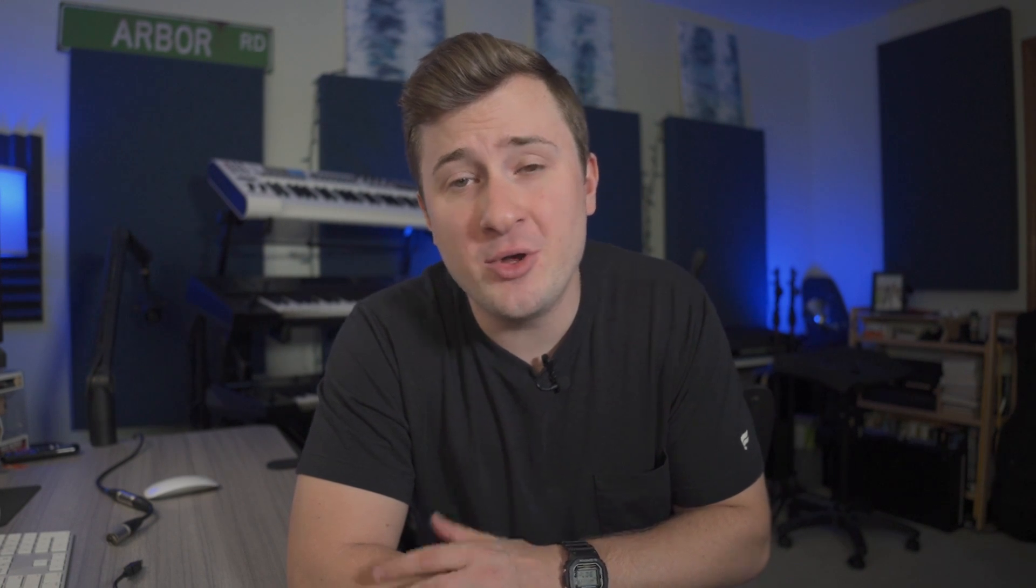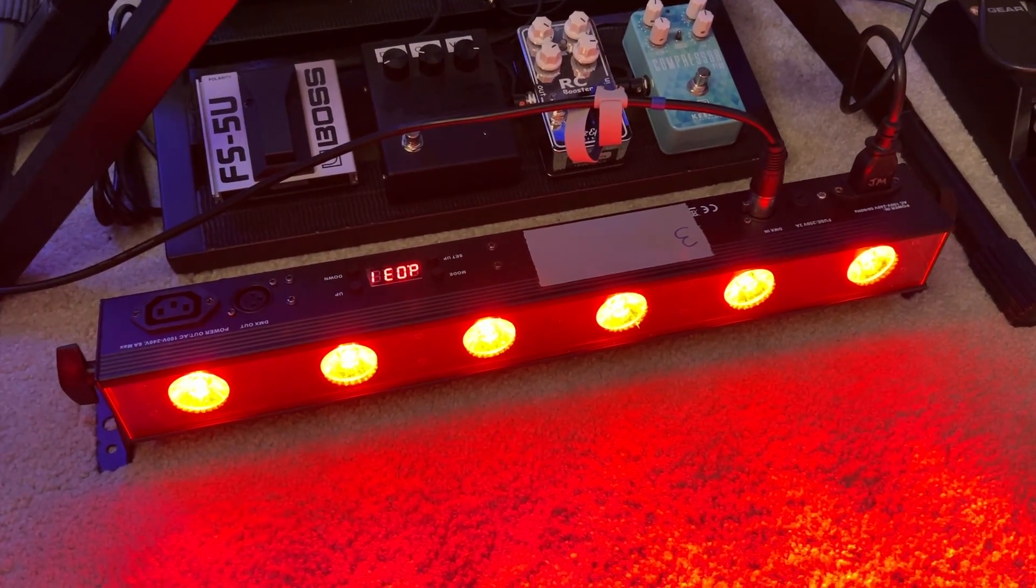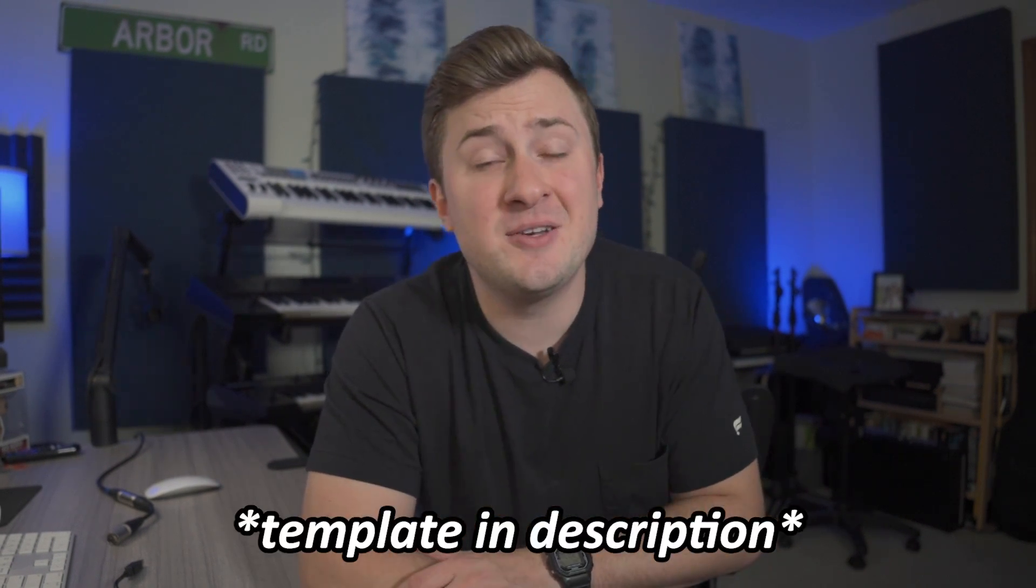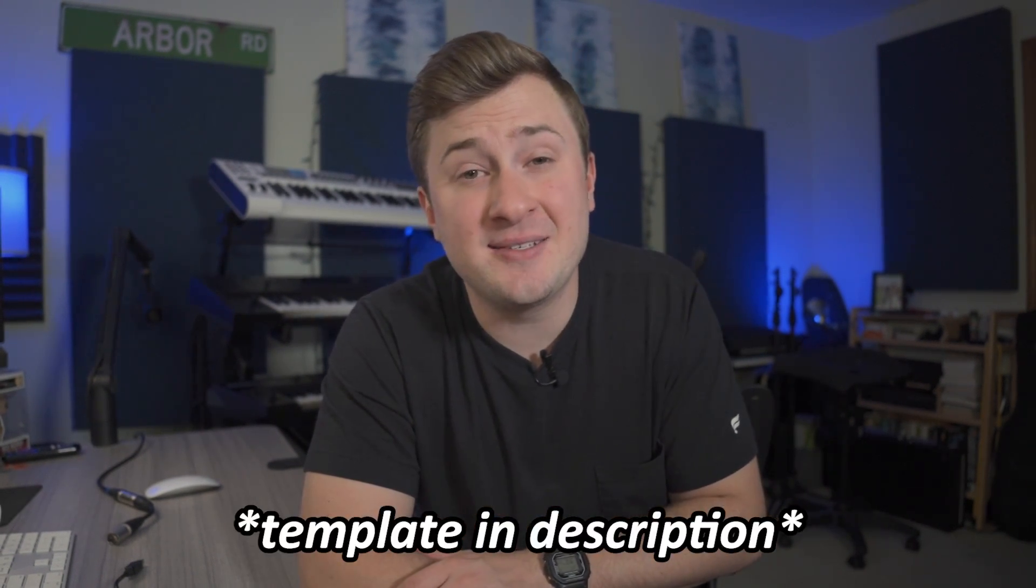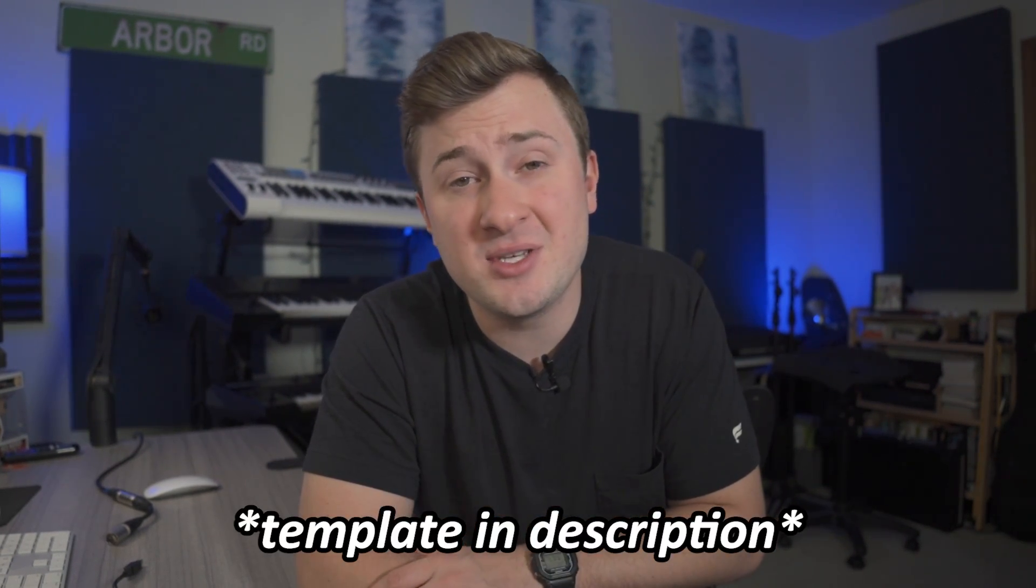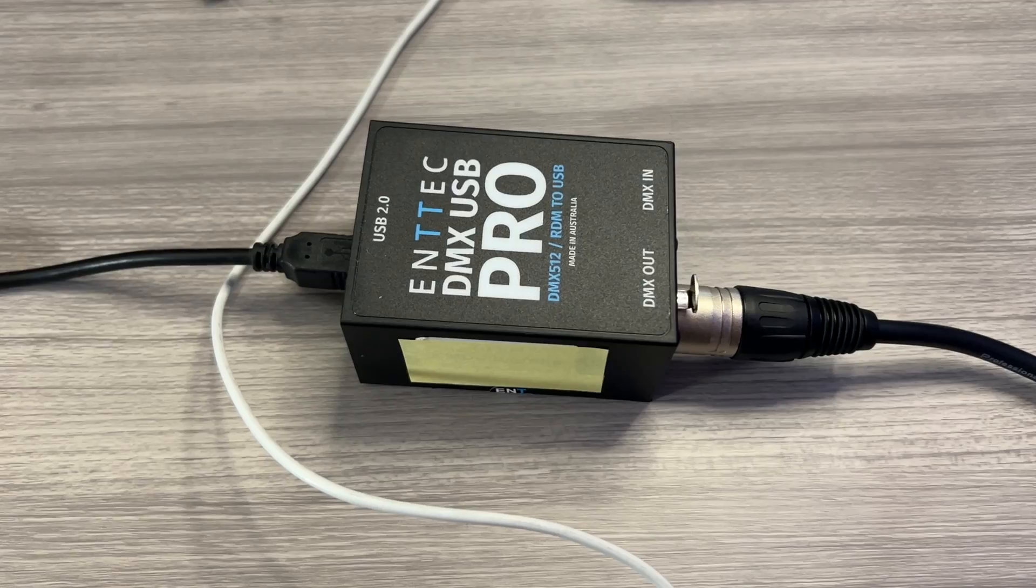To create a light show in Logic Pro, you're of course going to need Logic Pro, Entech Emu, a DMX compatible light fixture, your Entech DMX USB Pro DMX interface, and the appropriate cables. Let's jump into Logic to show you how I have the software set up. Be sure to check the link in the description if you'd like to download and use the template that I'm using in this video.